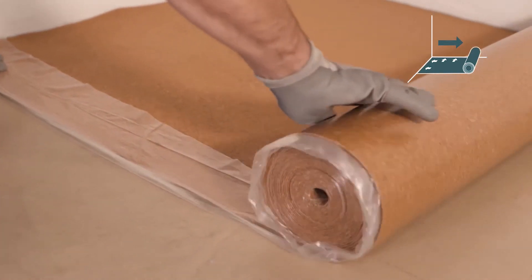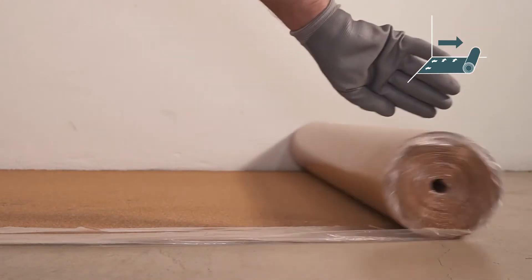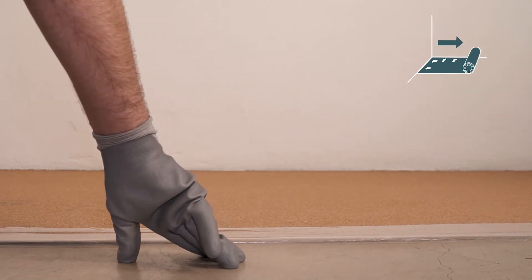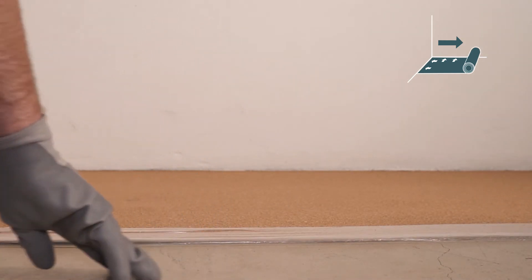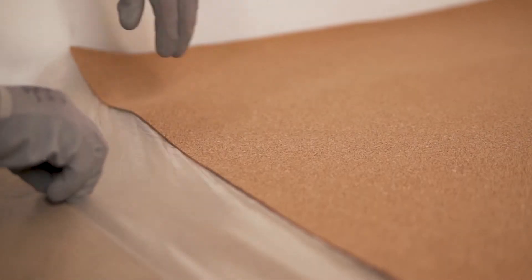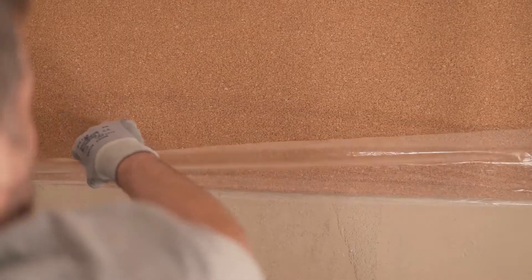Place one roll parallel to the wall with the vapor barrier face down on the subfloor. The foil overlap should be on the opposite side of the wall.